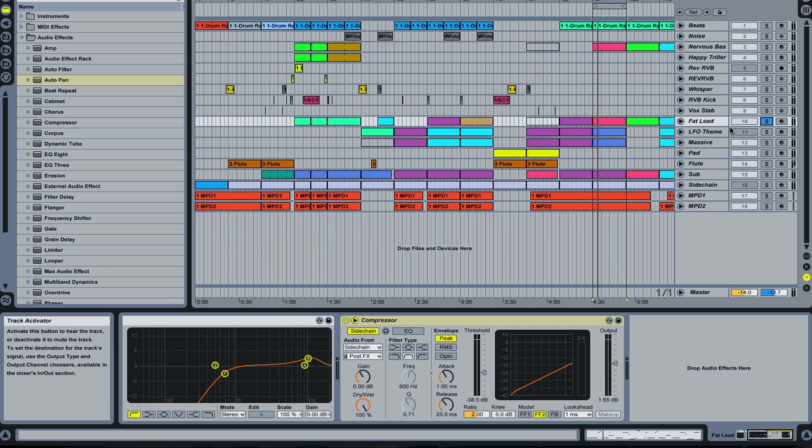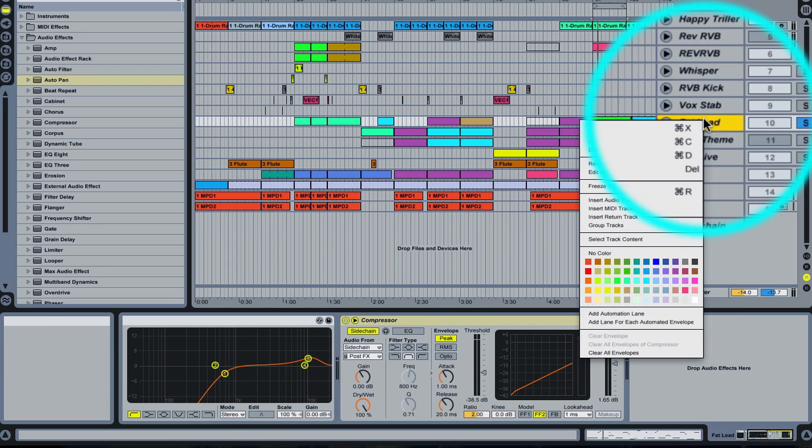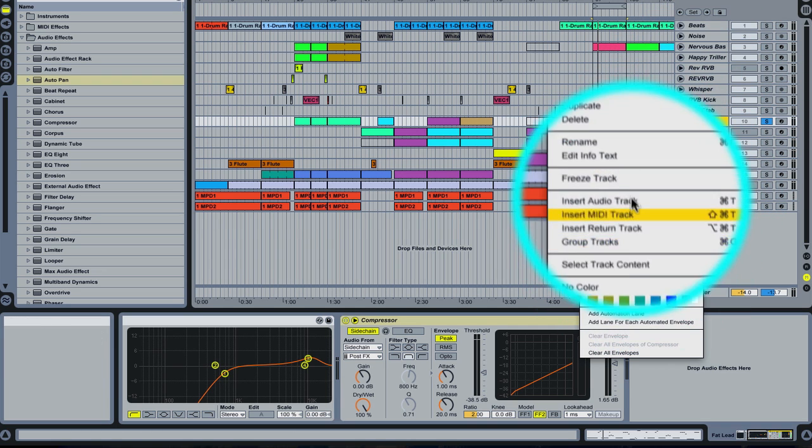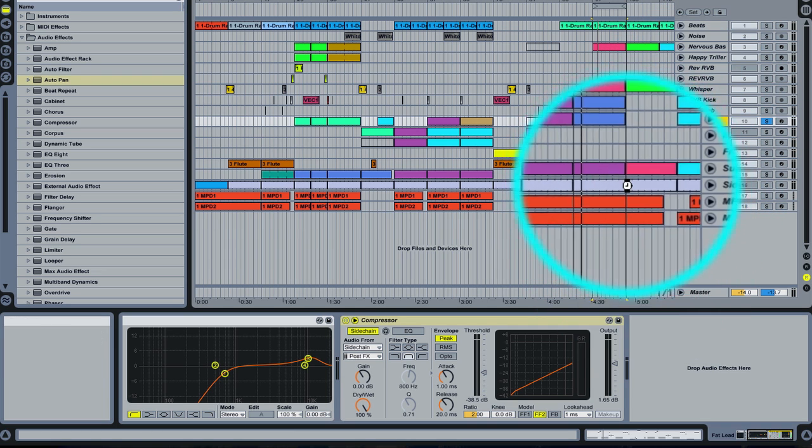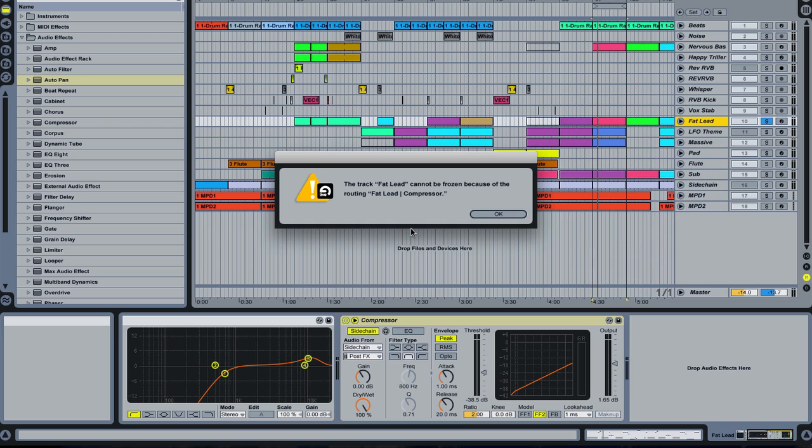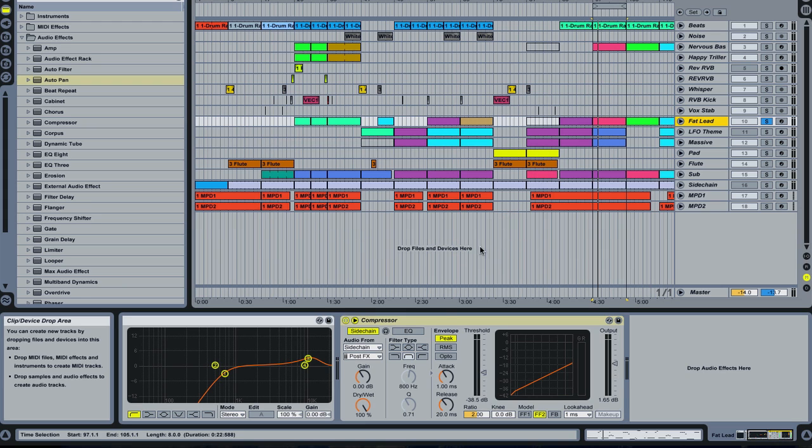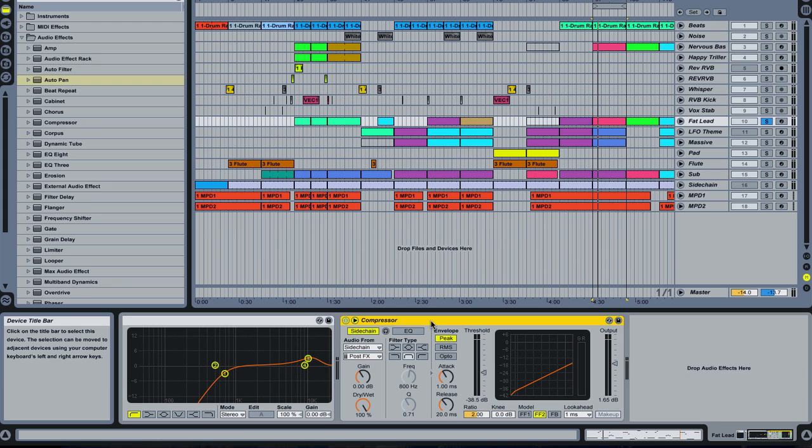Now if we try and freeze this track, it's not going to let us do it. We go freeze track, Ableton says no, you can't do it because of the routing of the fat lead compressor. It doesn't compute the sidechaining signal and can't freeze it. So we go okay, and we're going to delete the sidechaining compressor.